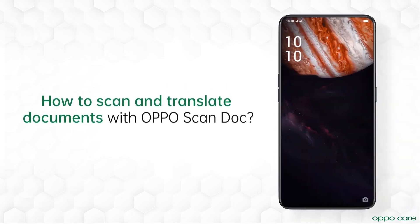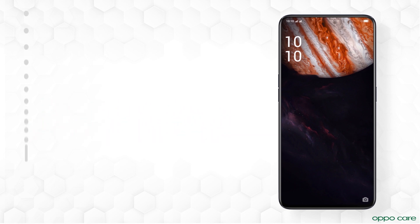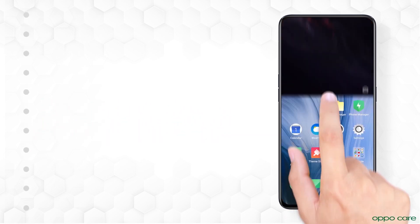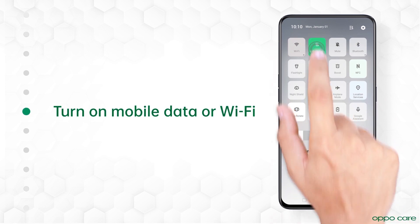Oppo ScanDoc lets you translate languages and convert images to doc files. Let's get into it and learn how. Make sure the device has internet access.